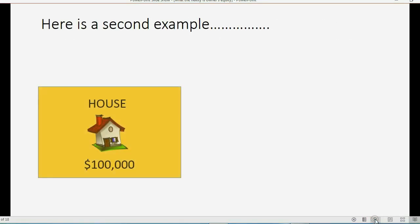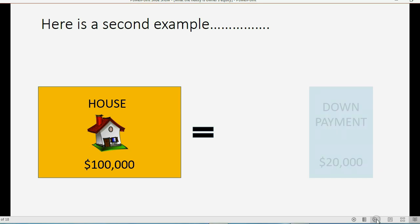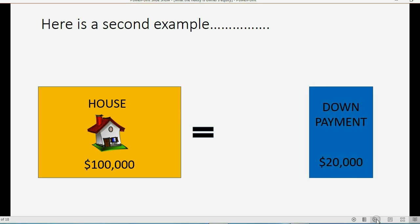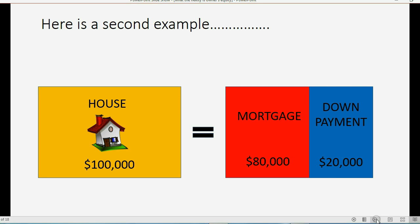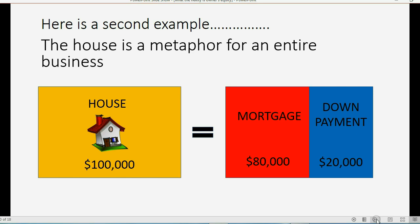Here is a second example. Let's imagine that you want to buy a house and the price of the house is $100,000. We know the value of the house is equal to the claim against the house. You have to come up with a down payment from your own personal money. Let's imagine the bank required a $20,000 down payment and would give you $80,000 in a mortgage, giving you the ability to buy the entire house for $100,000. In this example, the house is a metaphor for an entire business.